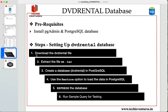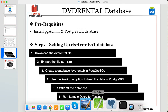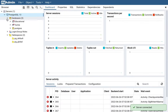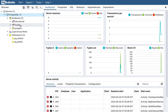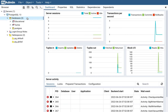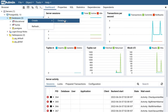So the first two steps are done: download the DVD rental file (I'll leave the link in the description so you can click and download directly), and extract the ZIP to a TAR file. The same process applies on Windows. Now the next step is to create a database. We will create a database called 'dvd_rental' in PostgreSQL. In pgAdmin, click on the dropdown and right-click on Databases, then choose Create > Database.